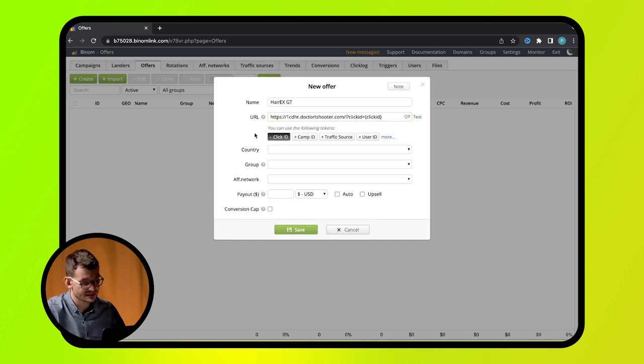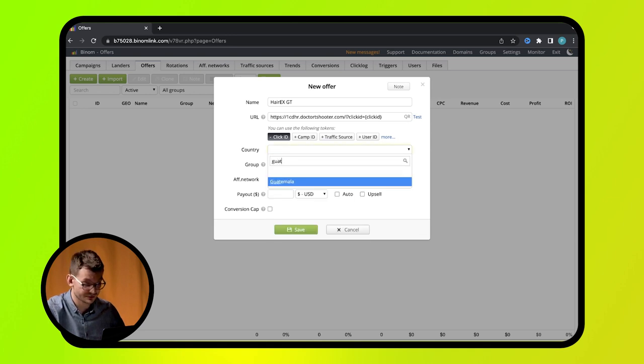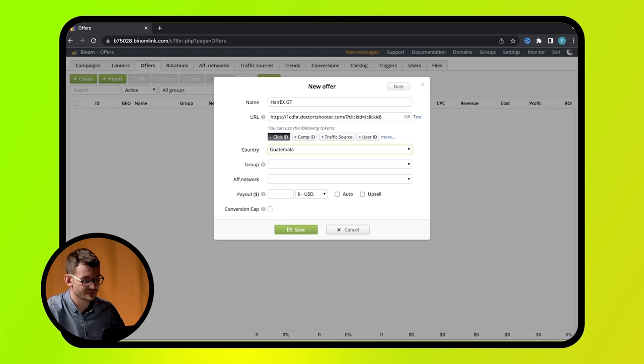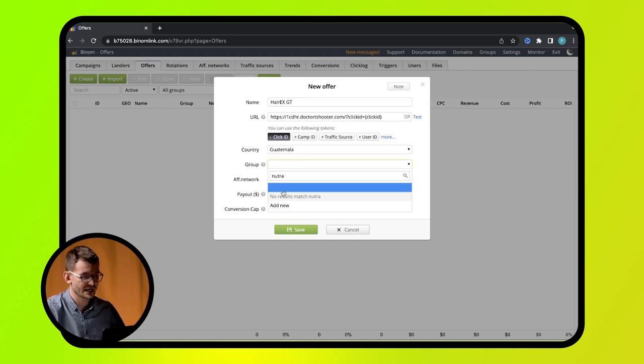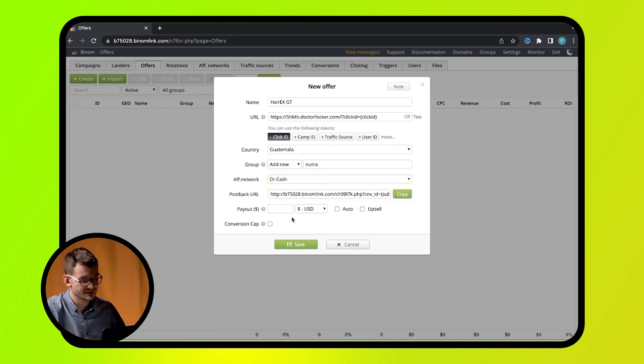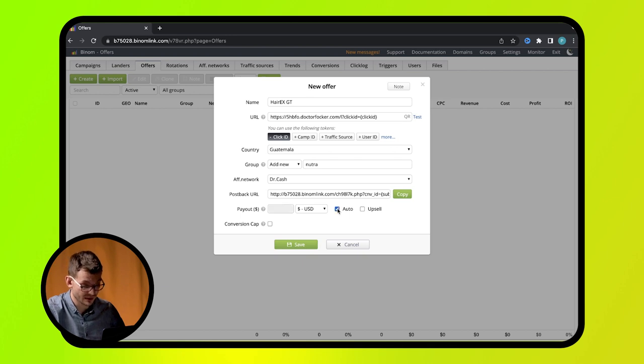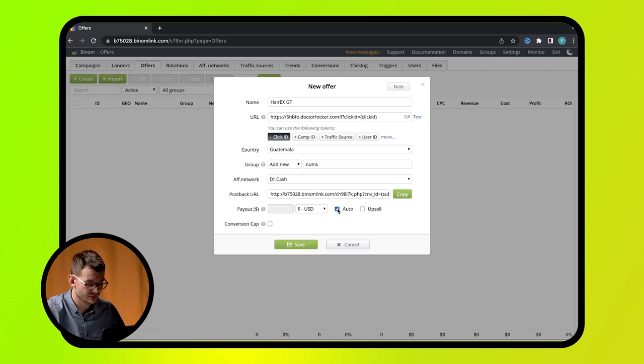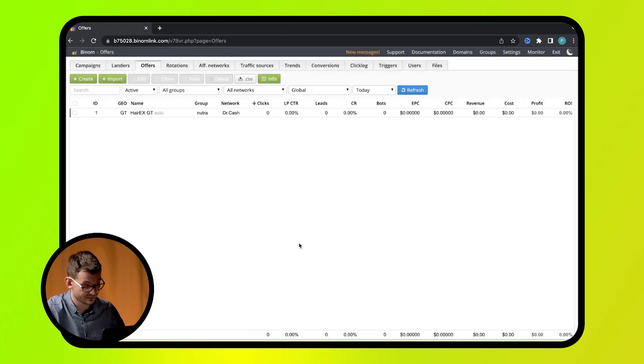Don't forget to add click ID token to track the offer's conversion. Next, select the country if your campaign is targeted at a specific country or select global option if it is not. Then name a group of offers to make report making more convenient. Select Dr. Cash in affiliate network field. Then specify the cost of one lead if it's fixed. If the affiliate network provides information about conversion sum via postback, select auto. If there are extra payments provided in case certain conversion conditions are met, select upsell. Everything is ready. Press save.